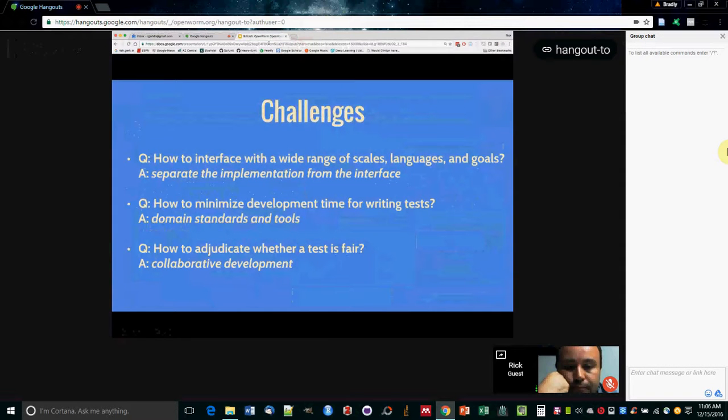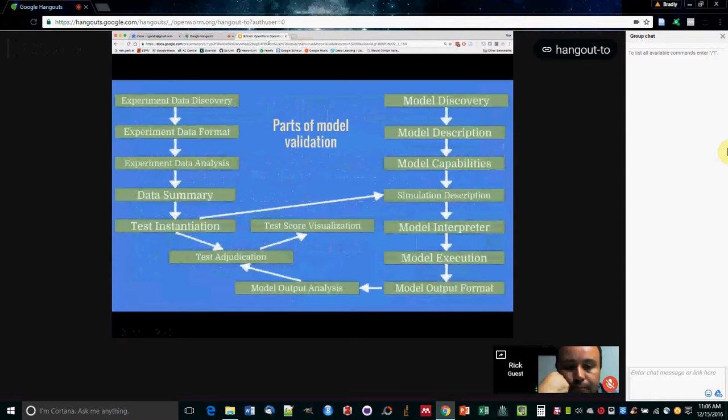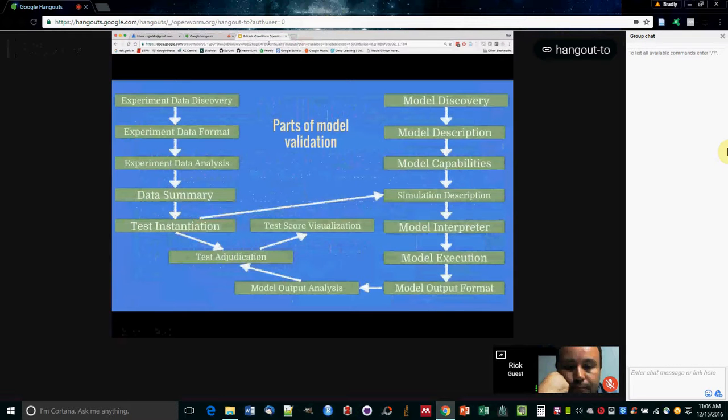The basic challenges are how you can make this interface with a whole bunch of different kinds of models that exist at different scales or in different languages. You don't want to ask people to have to spend a lot of time developing. You also want to know whether the test is fair, if the test is the right way to analyze that model. And so there's a solution to all of those.